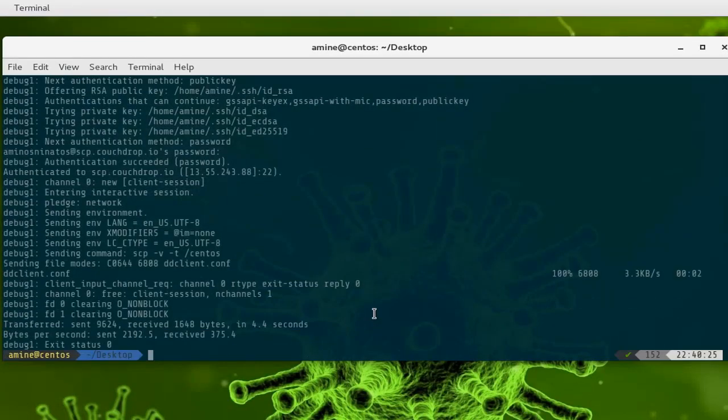That was a brief introduction to how you can use the SCP command in Linux. I hope it has been informative for you. Thank you for viewing — bye bye.